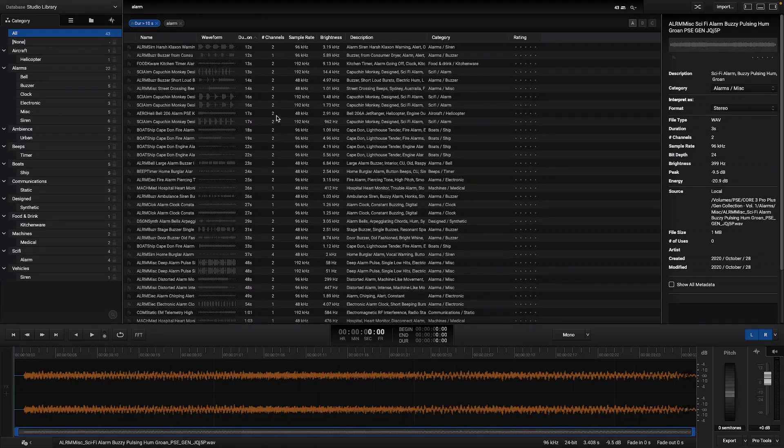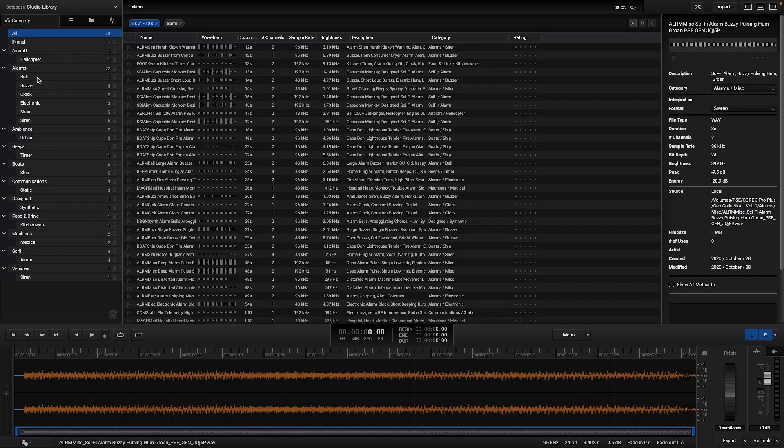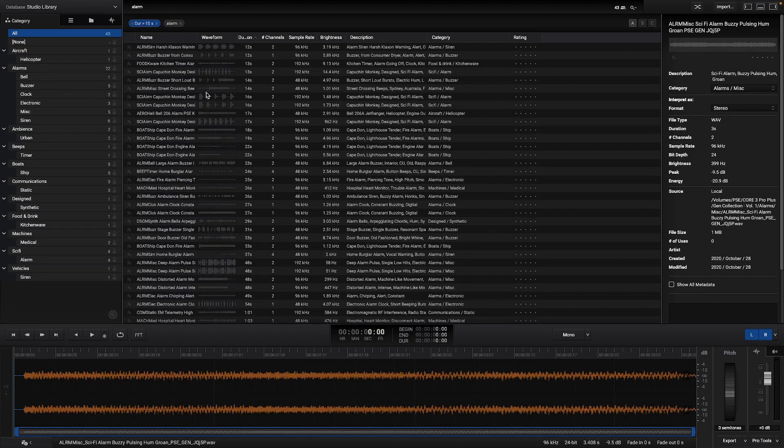It is also possible to have more than one search at the same time. The ABC buttons will allow you to have multiple searches while storing the previous ones.